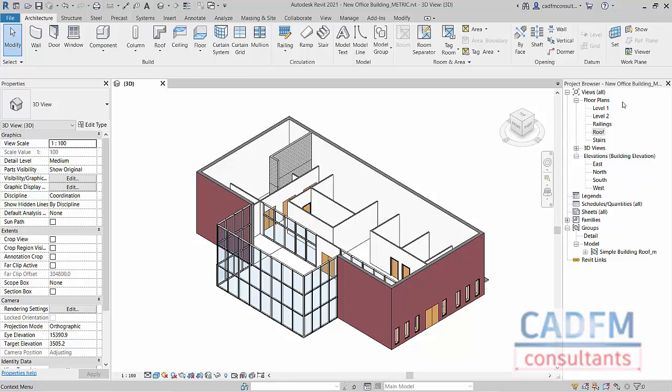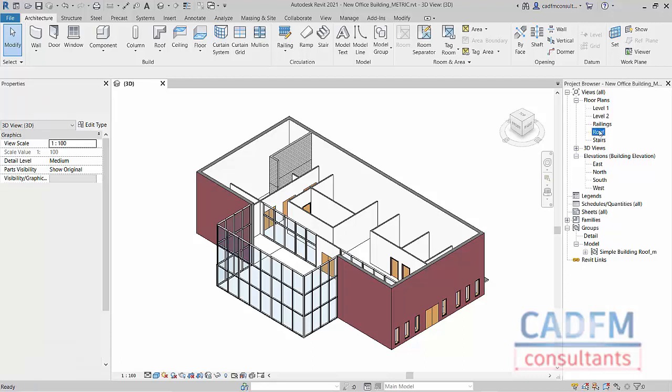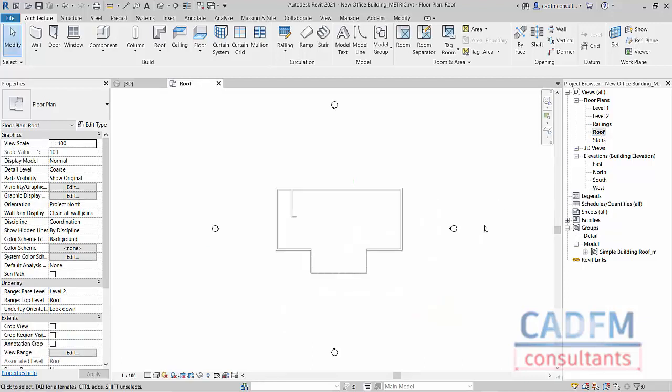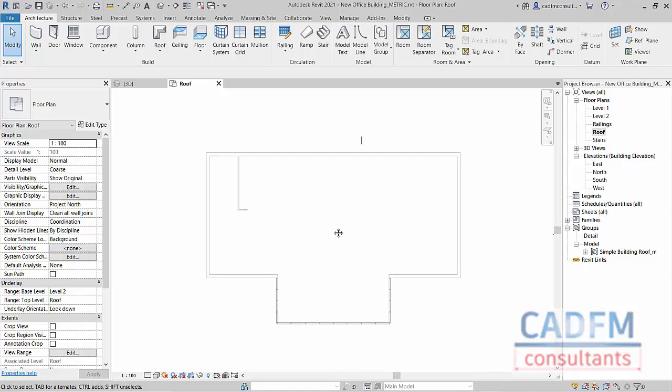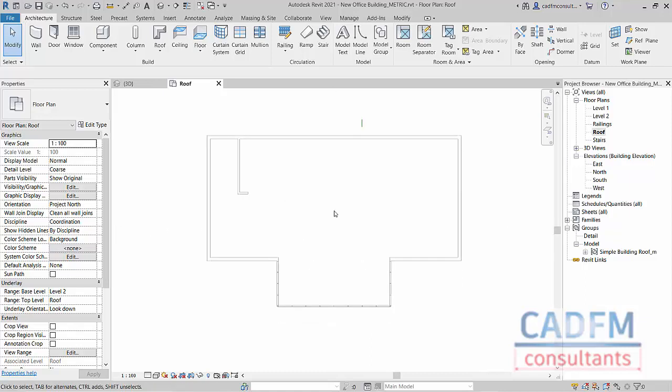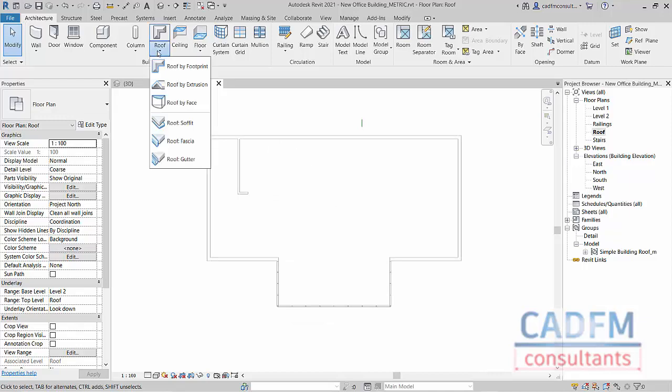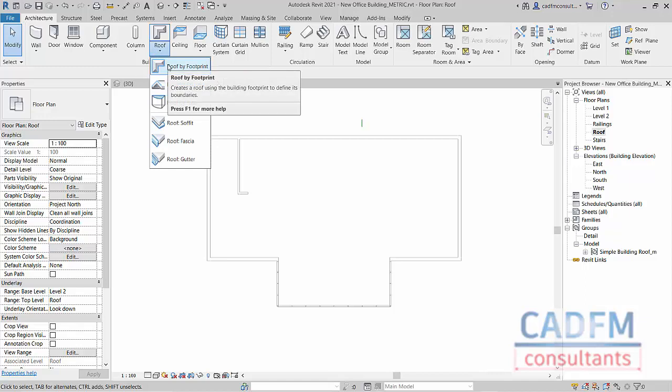We're going to go over to the project browser and jump into our roof floor plan. As you can see, there's the outline of the building in plan with our elevation markers. I'm going to zoom in a little bit so you can see the edges of the building, and then in the architecture tab on the ribbon, into the build panel, and select roof and roof by footprint.